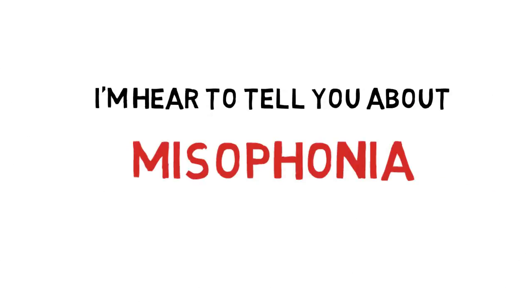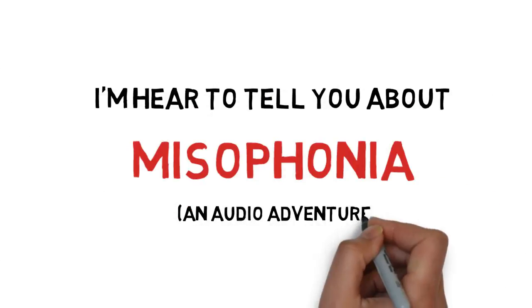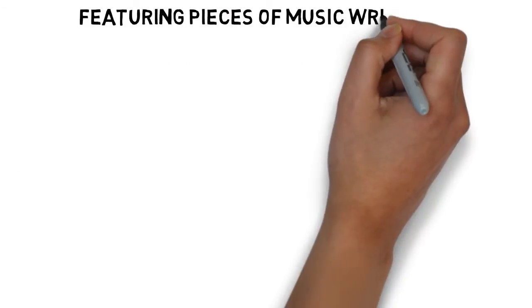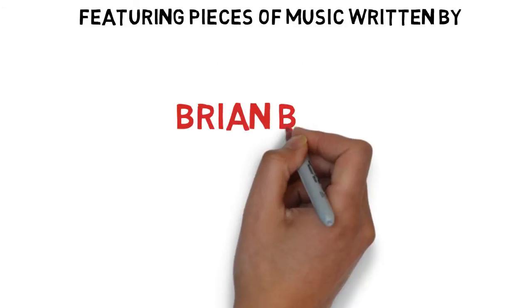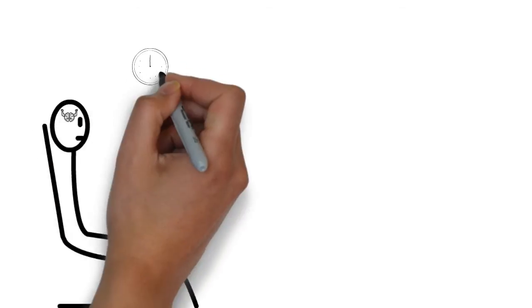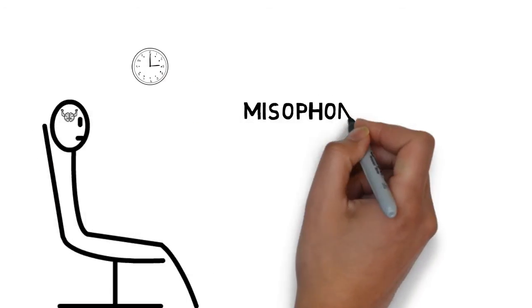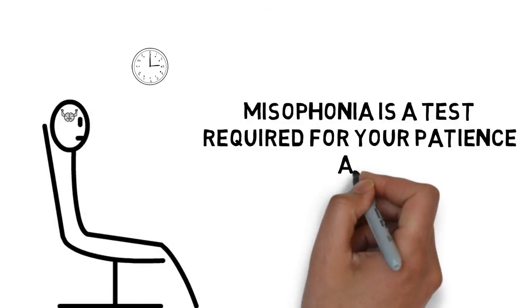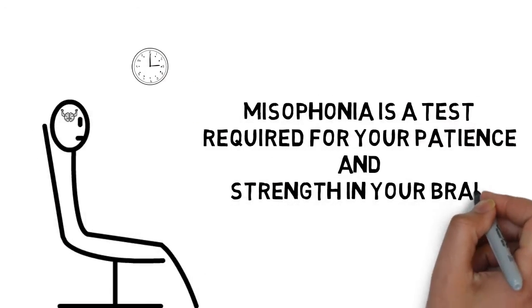I'm here to tell you about Misophonia, an audio adventure featuring pieces of music written by Brian Bonds and the Major Crimes. Misophonia is a test required for your patience and strengthening your brain.